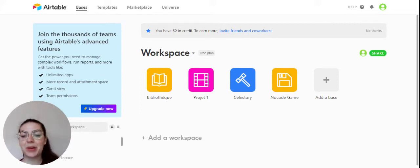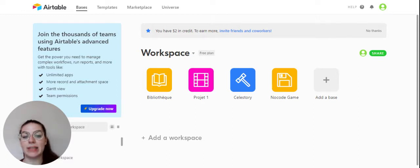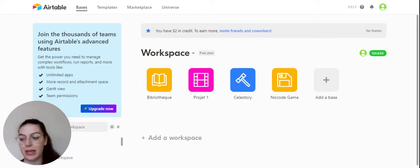Hello everyone, this is Margot from Celestri and today we will look into the Airtable app and more precisely the Airtable vocabulary.